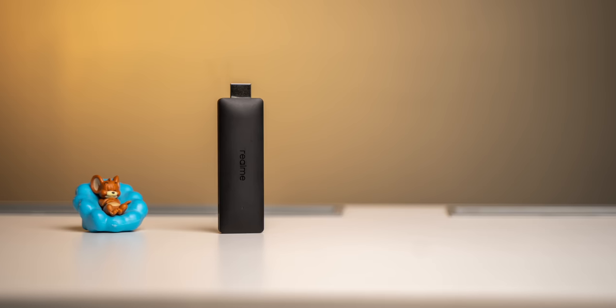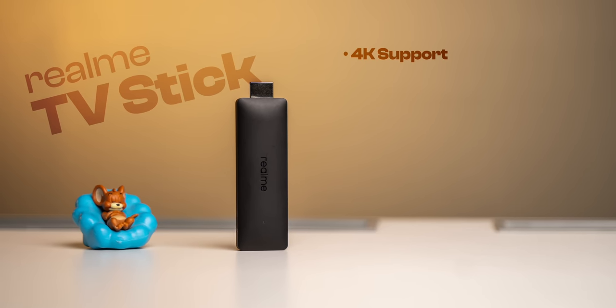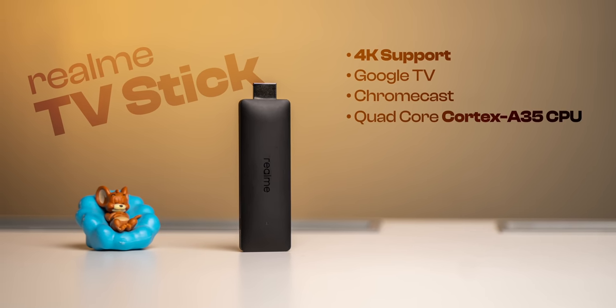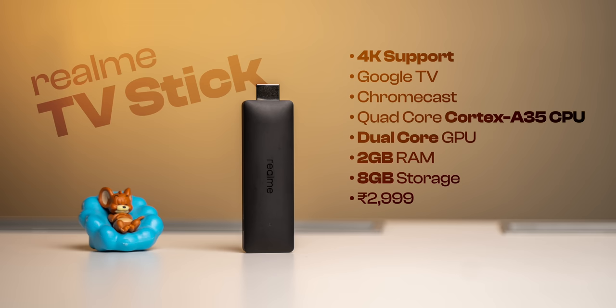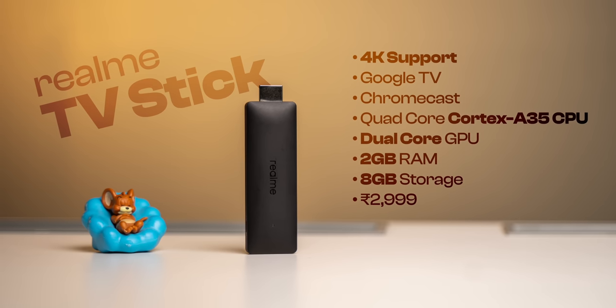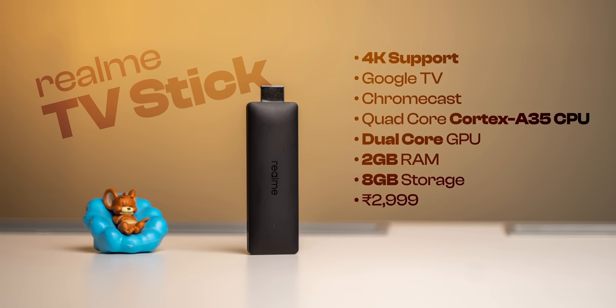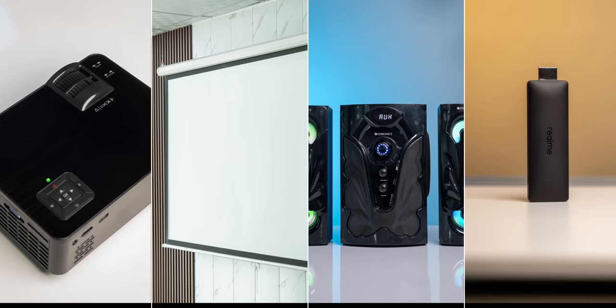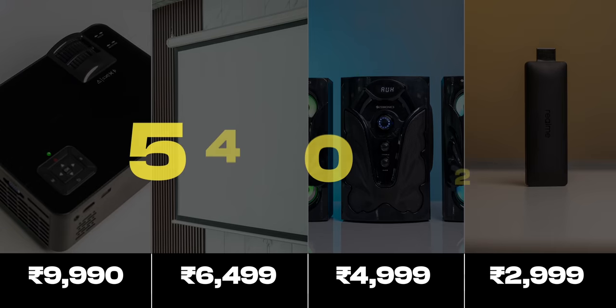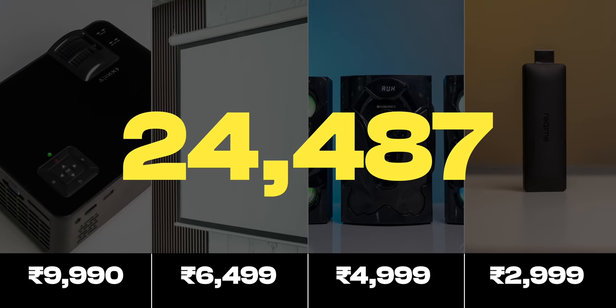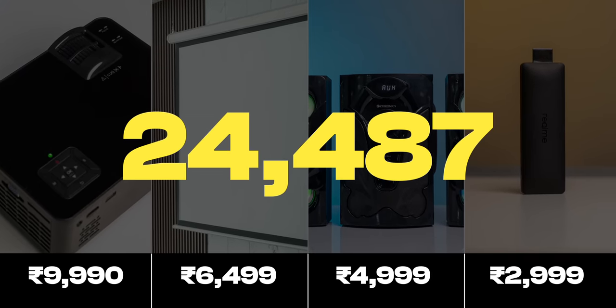Okay so the last thing to complete our whole projector setup was a TV stick. So Realme's 1080p TV stick costs 2500 rupees but we got this 4K one because number one, this has Google TV which is way better than Android TV on the 1080p one and second, this costs only 500 rupees more than the 1080p version. So all in all we got all of these for a combined total of 24,487 rupees, so right in a budget of 25K.